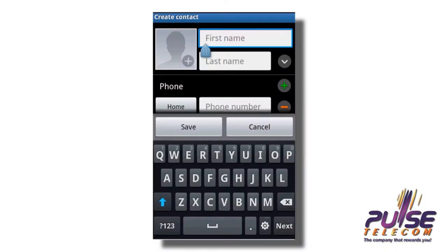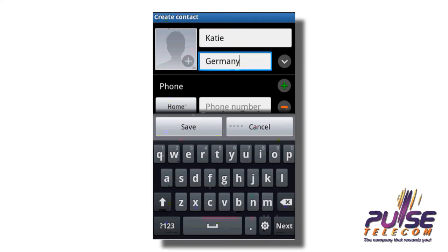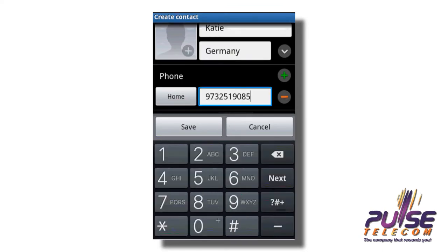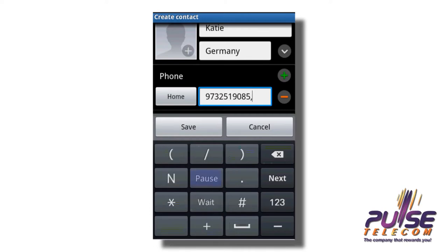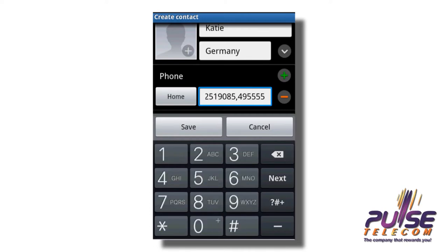I'm going to show you how I did that — it's easy. I'm going to add a new contact in my phone book and name it Katie Germany. The number will be stored like this: 973-251-9085, which is the Pulse access number. Then I will enter a pause represented by a comma, then enter Katie's number without the 011, followed by the pound key. Then I save my contact.